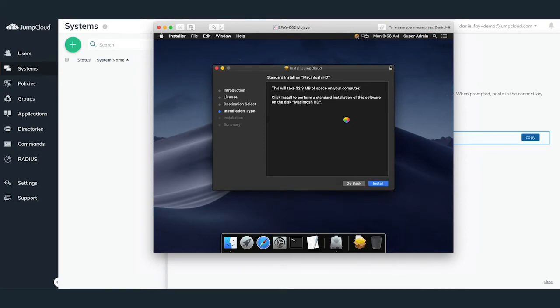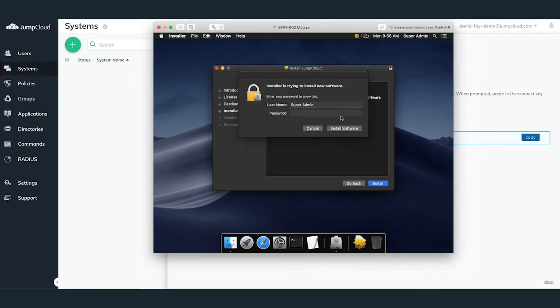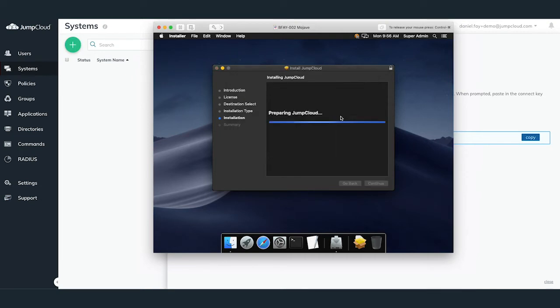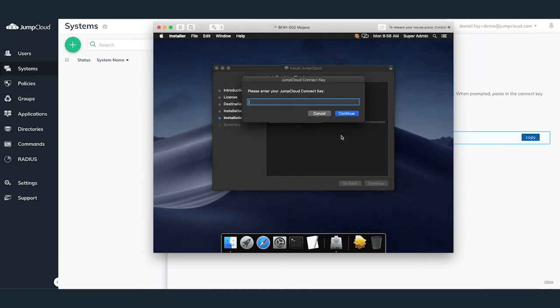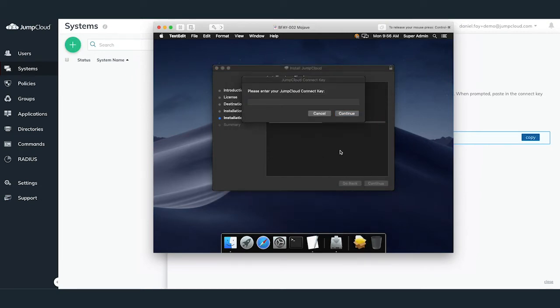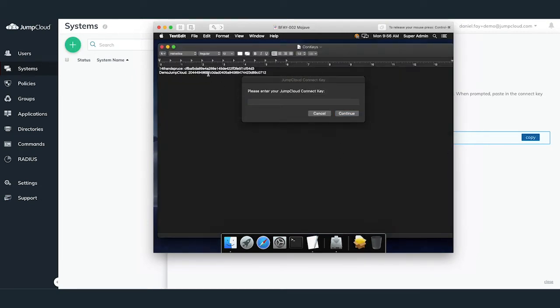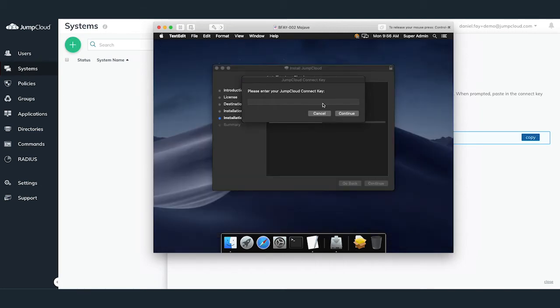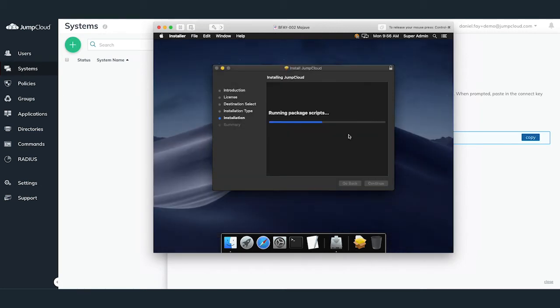Once the agent installation window appears, continue through until it asks you for the administrative password. Continue through the install until you get to the connect key input screen. Copy your connect key from your JumpCloud organization into the connect key field and hit next.